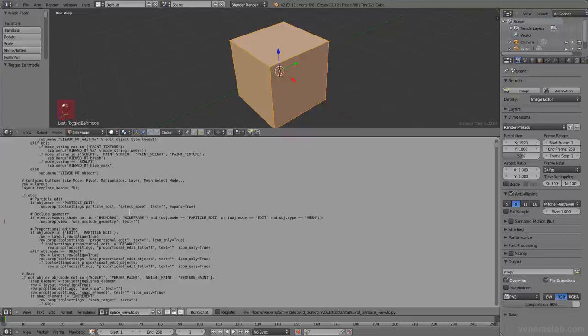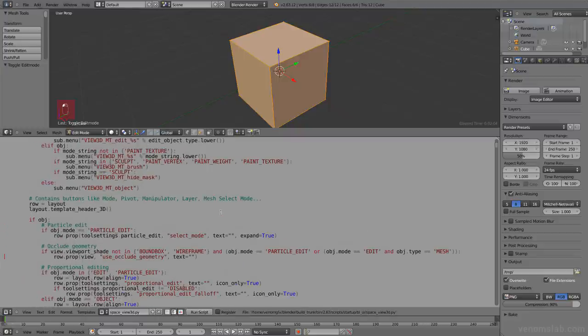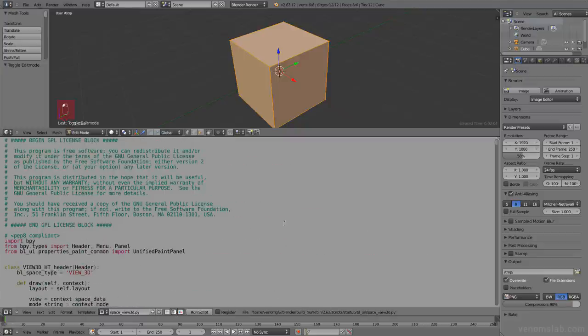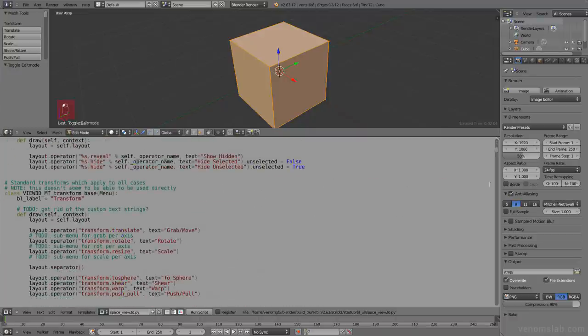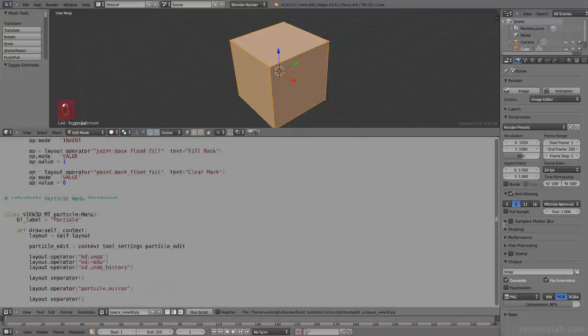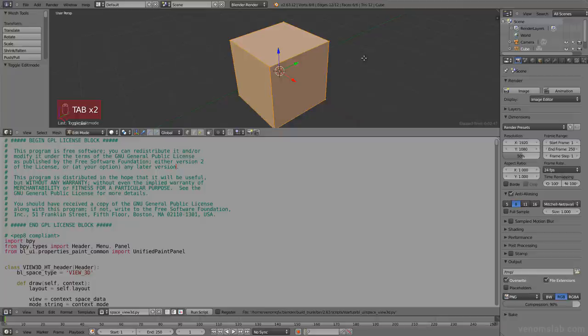You have this space_view_3D.py file. And here you can see the actual file, the actual path where it's located. So let's see what we have here. We have a Python file with a whole bunch of weird stuff. The entire view 3D is defined here, but we only want this little menu.